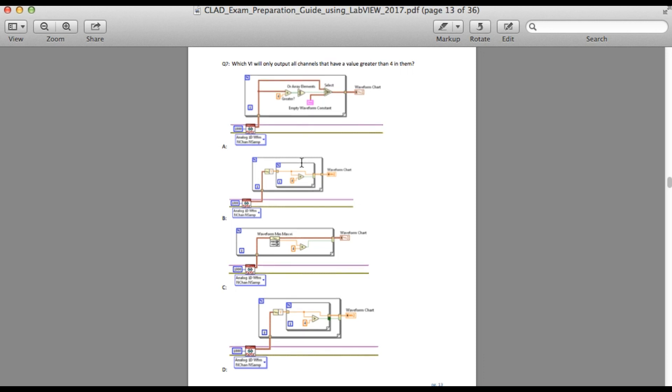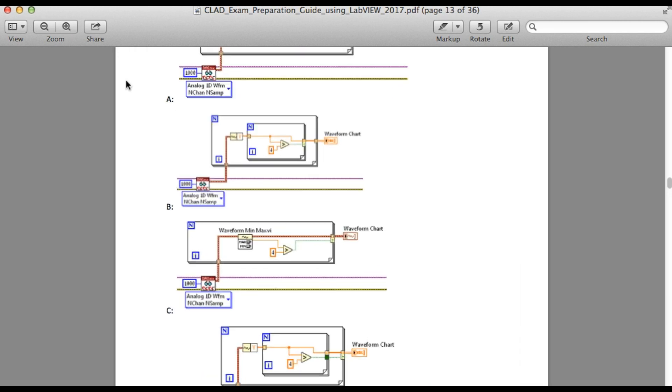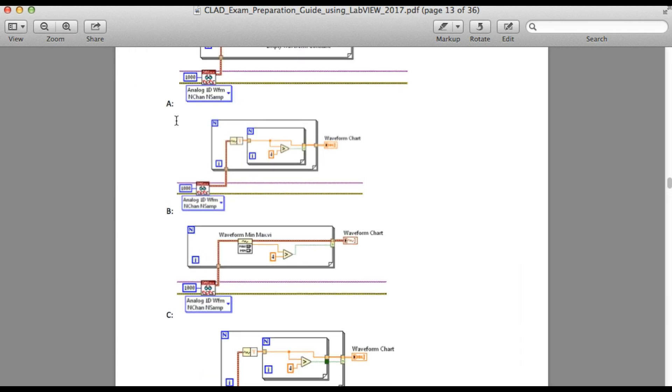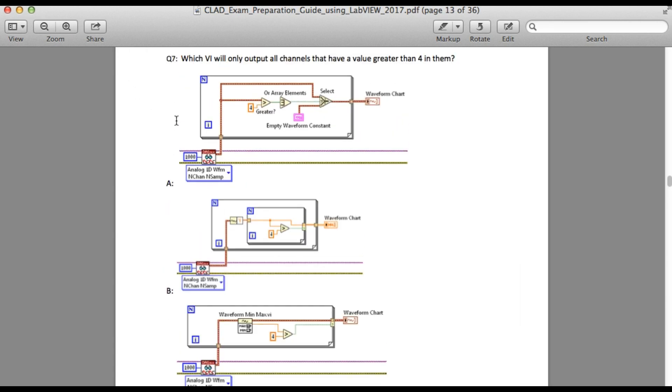Just pause at this moment and try to figure out what is the requirement. So let us go through. The requirement is which VI will only output all channels that have a value greater than 4 in them.